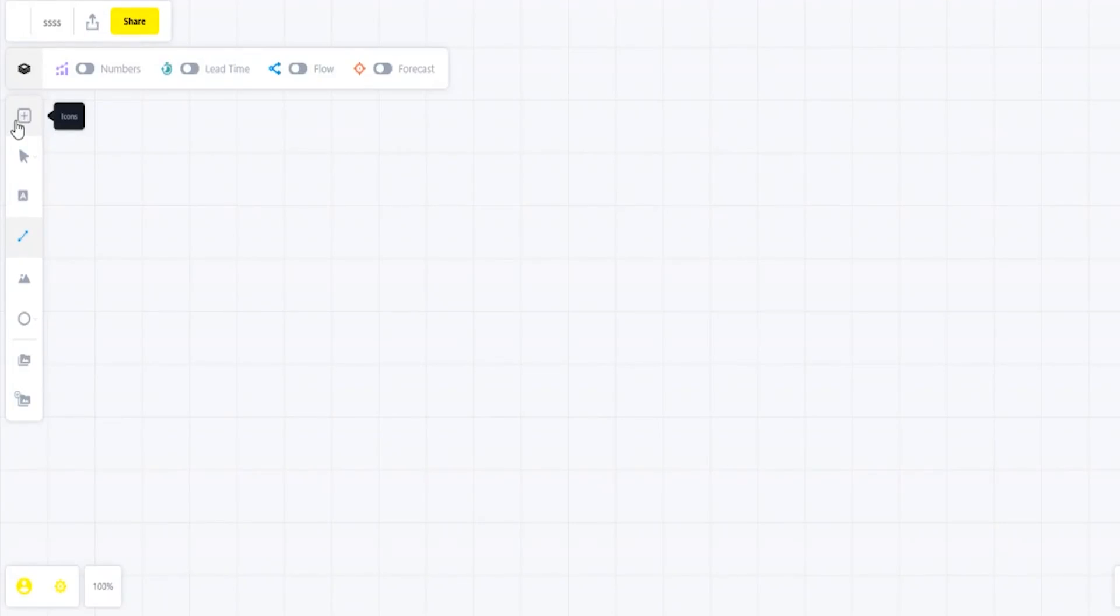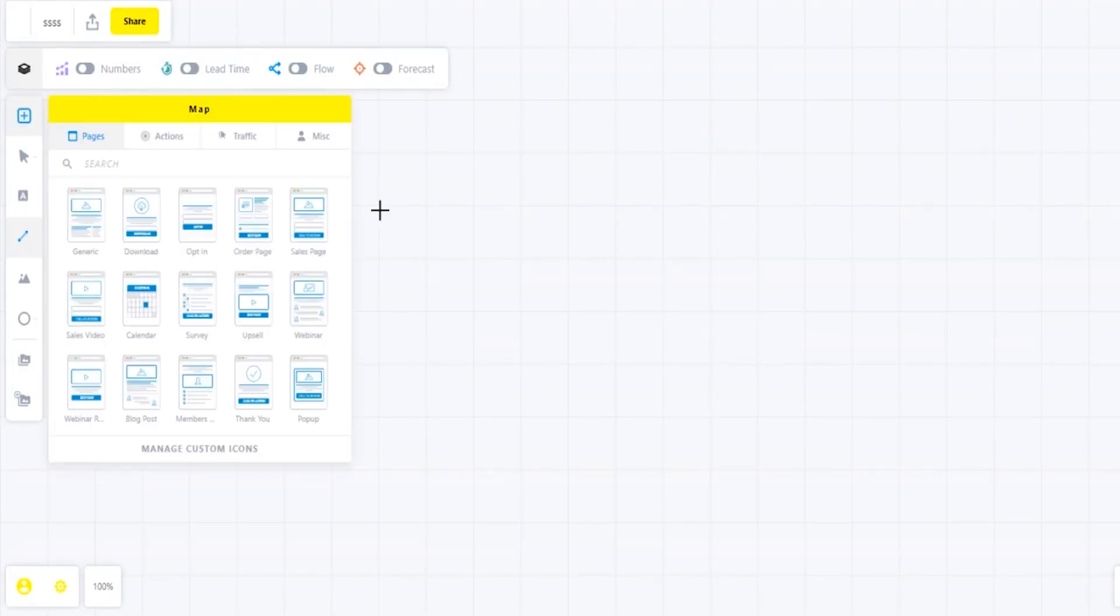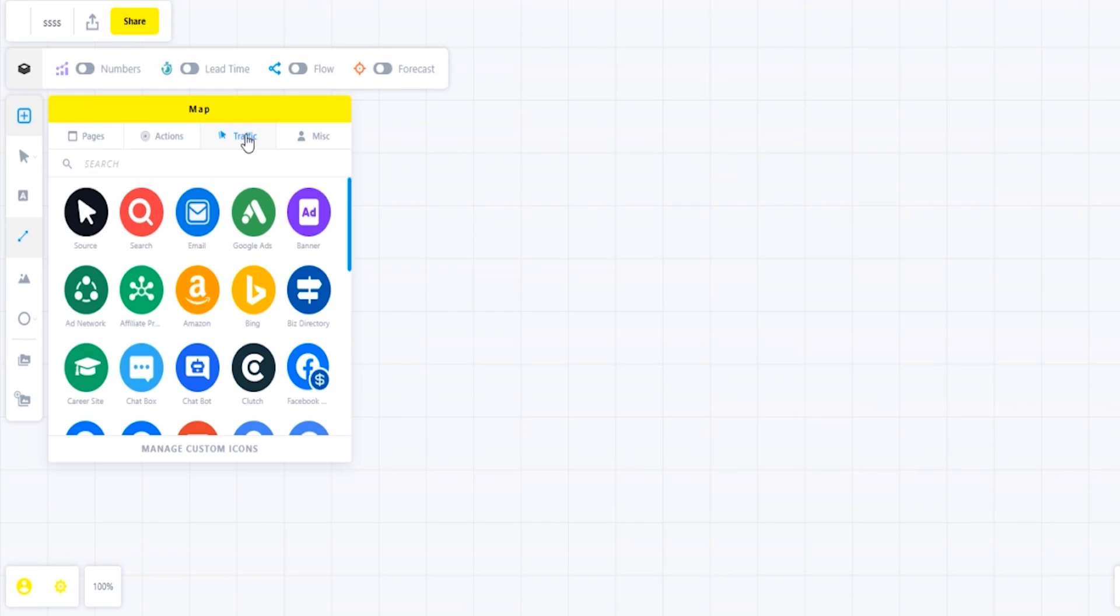Hey, what is up all you funnel hackers? In today's video I'm going to show you exactly how you can use our drag and drop canvas to give an overview of your entire funnel strategy.